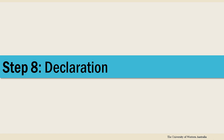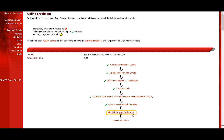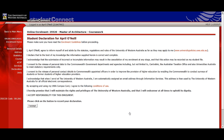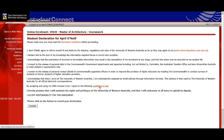Step 8 involves signing your student declaration, accepting the policies of UWA, your rights and responsibilities, and that you've provided accurate information. It's your responsibility to inform yourself of the important dates across the year and to manage your enrolment. This is a legal declaration so read it carefully.